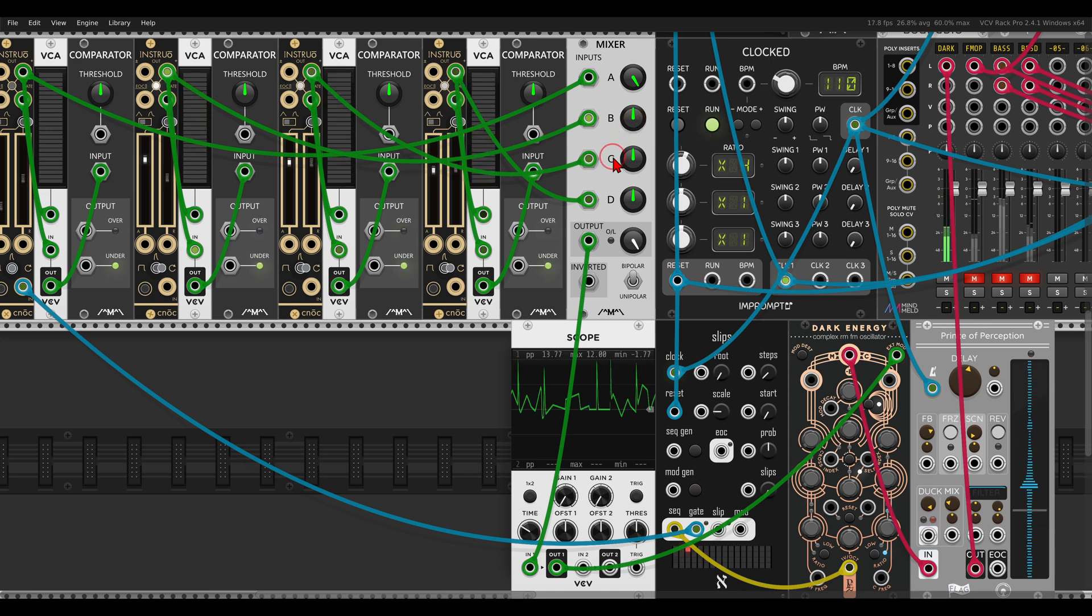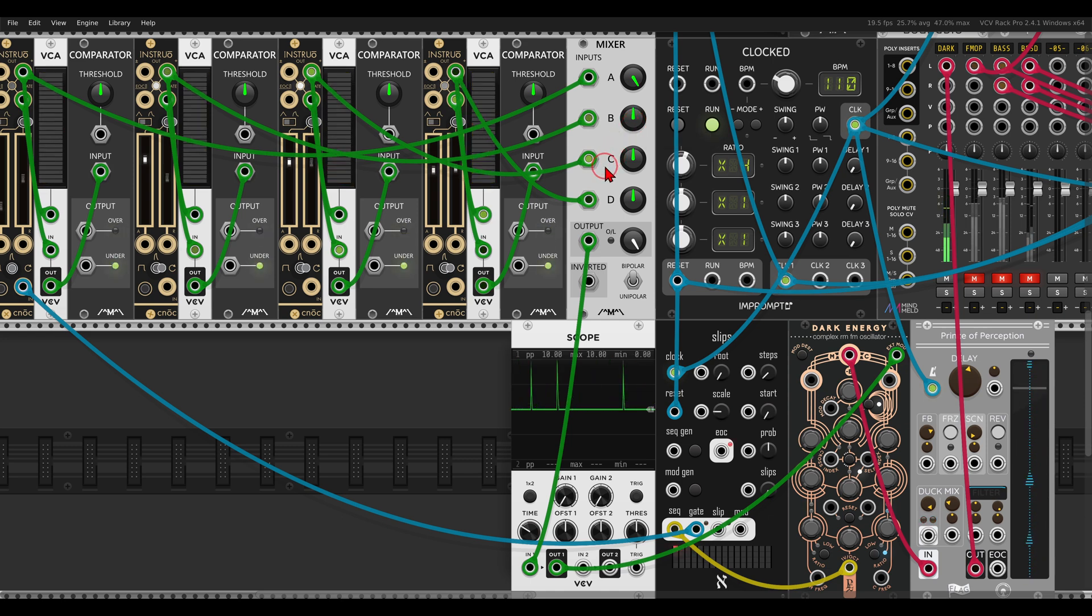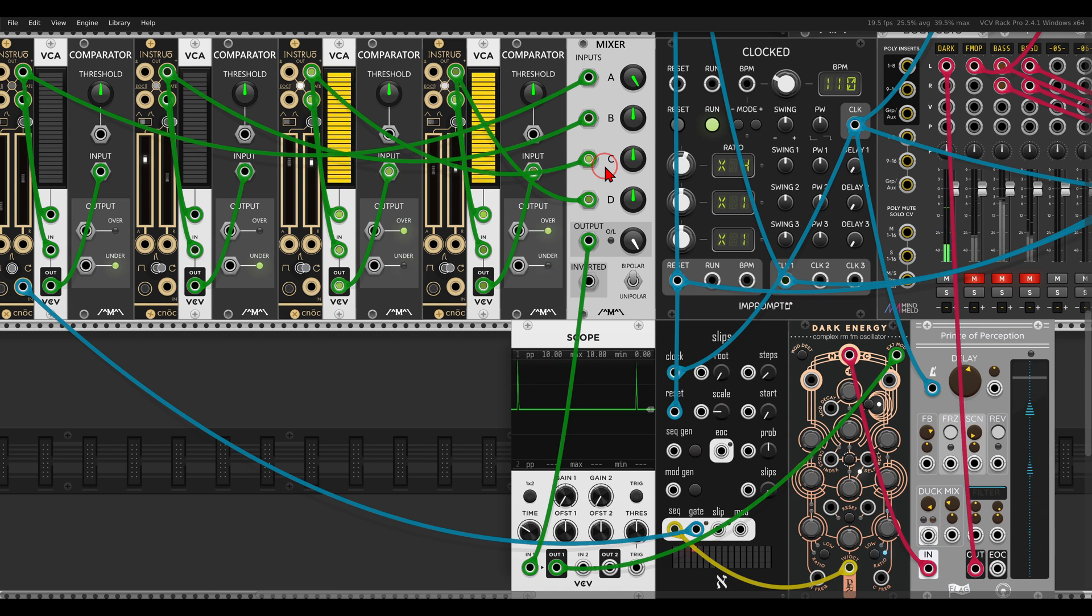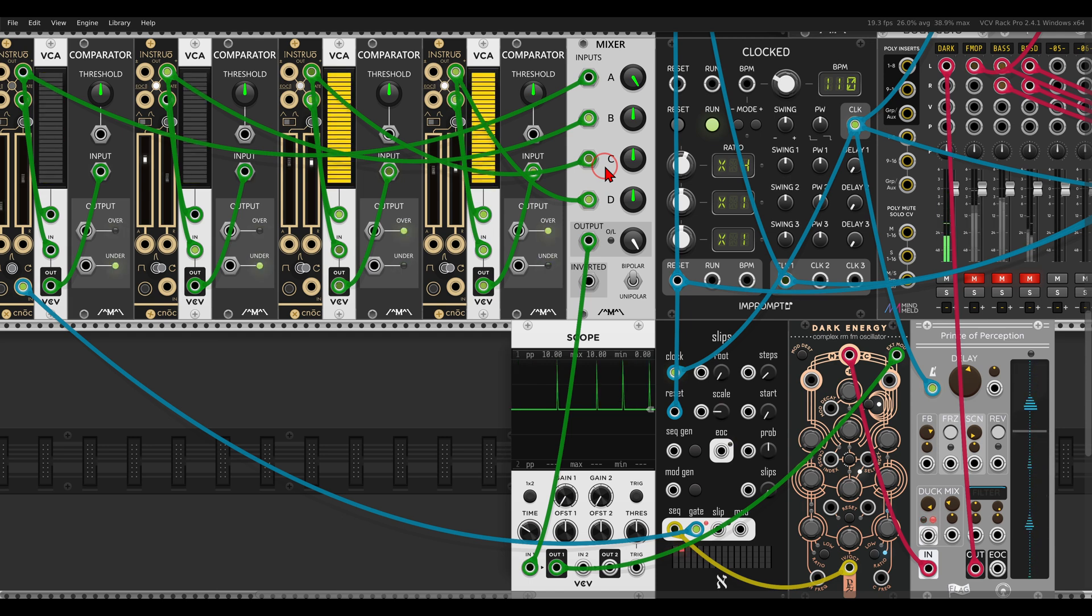Again, this is without, this is now just the envelope, which is nice but not lots of movement. And then together with the LFOs...